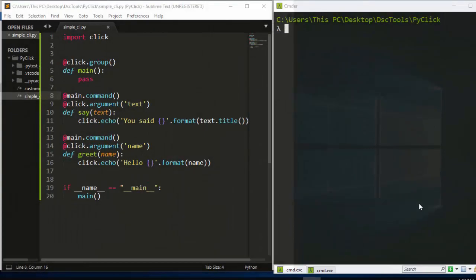Hello everyone, welcome back. My name is Jesse and in this tutorial we're going to see how to test our CLIs that we have been building with Click. We've been building most of our CLIs with Click and we're trying to see how to write unit tests for them. Click comes with its own testing utility, which is very interesting.